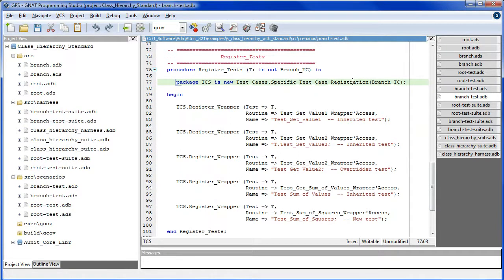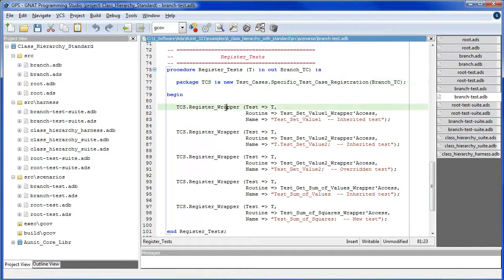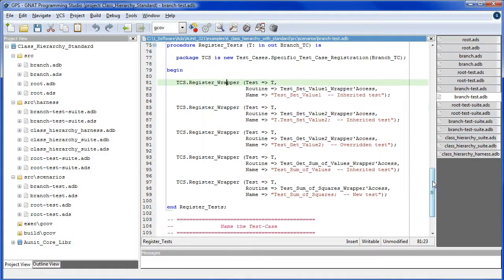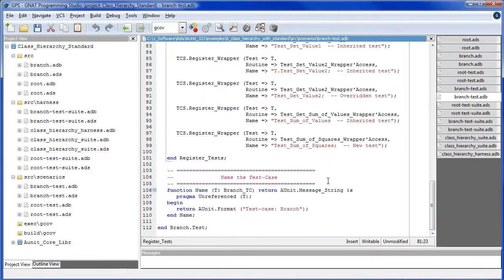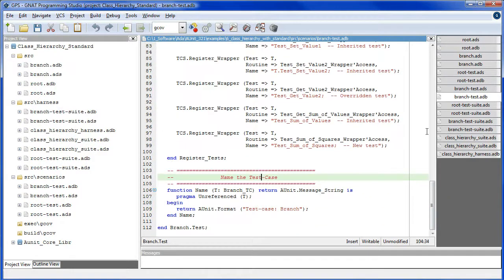And test case scenario exports register wrapper. Once again. And we name this test case.